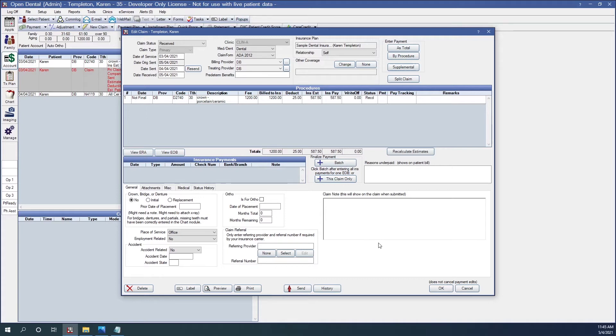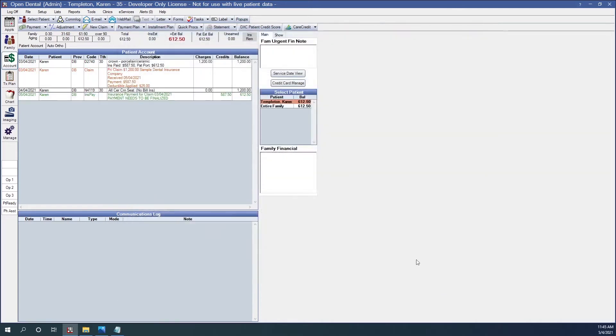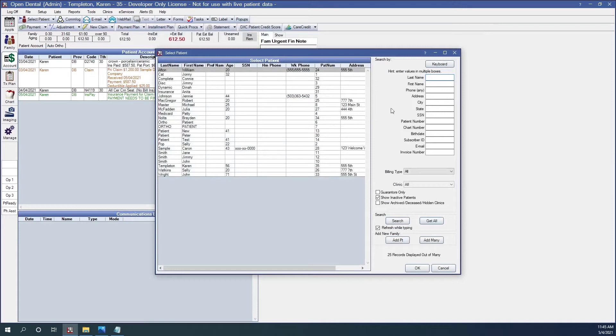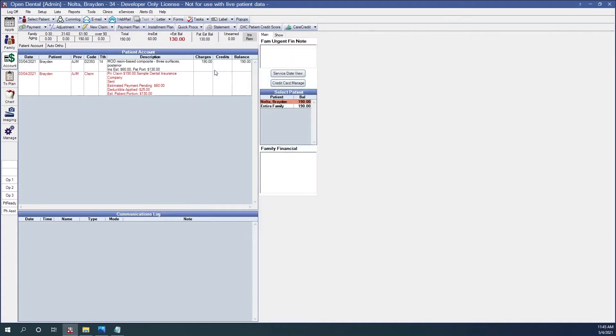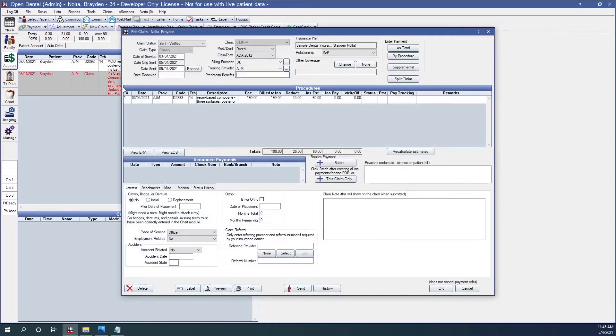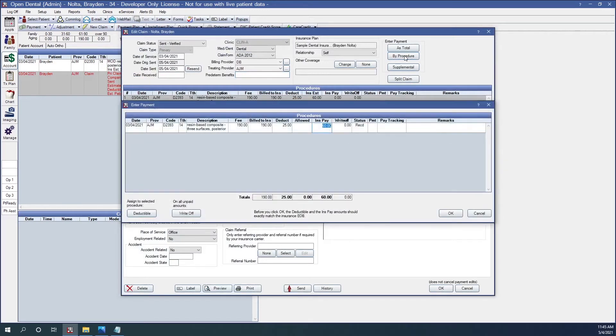And that would be Braden Nolta. I'm going to click OK. Let's find Braden. Here's Braden. Here's his claim. I'm going to double-click into this one. And receive it by procedure. Double-check my totals against the EOB. And click OK.